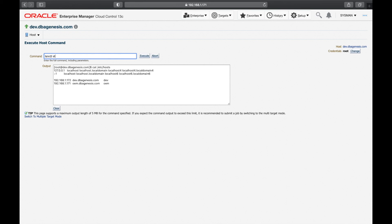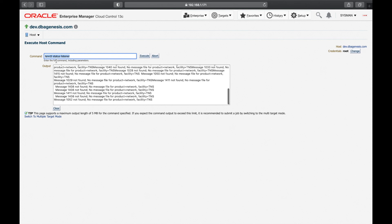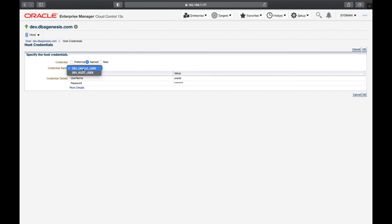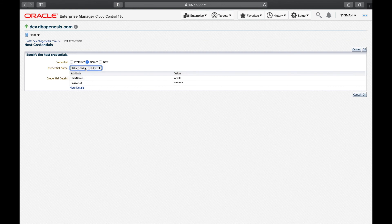Once logged in as root, I run 'cat /etc/hosts' and execute — I can see the output. If you try 'lsnrctl status listener' as root, it won't work. So change credentials to dev_oracle_user. This is the reason for good naming conventions — they help you quickly find the right credential. Also, you only see credentials assigned to the dev server, not all stored credentials.